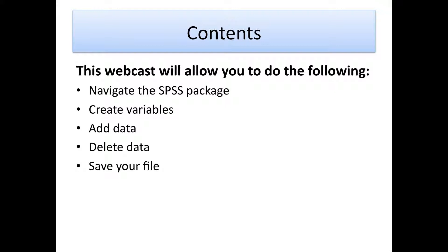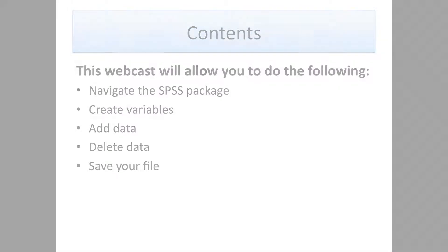By the end of the session you should be able to navigate around SPSS, you should be able to create variables, add data, delete data, and most importantly, because you never want to lose your work, save your file.